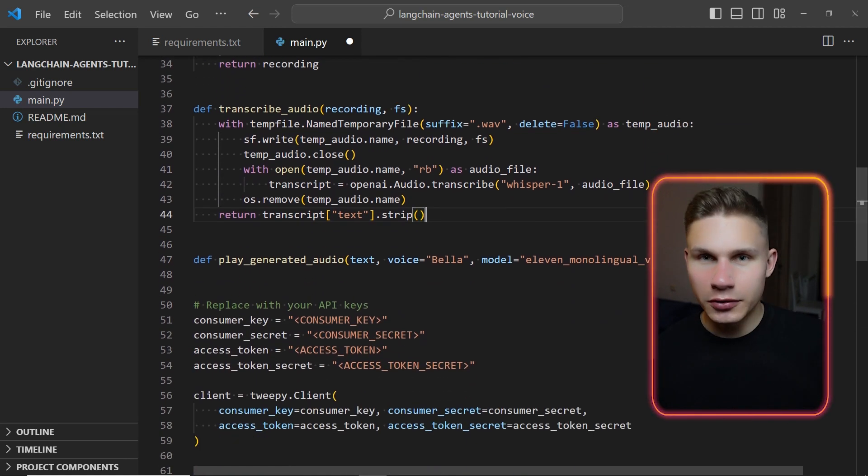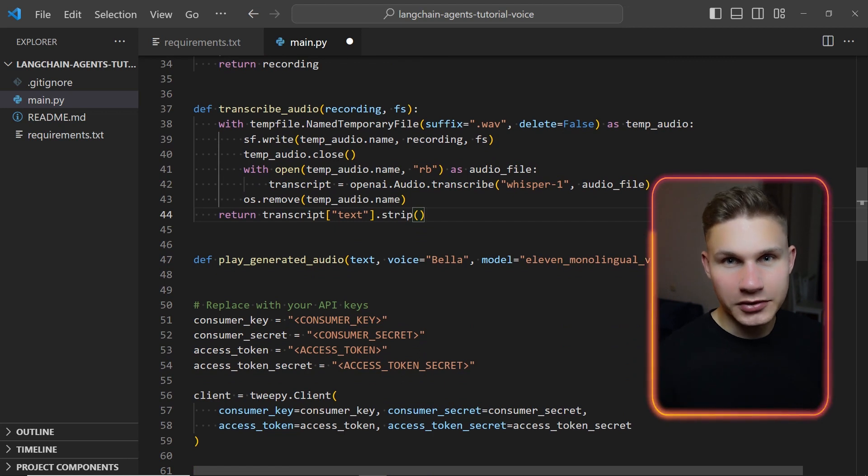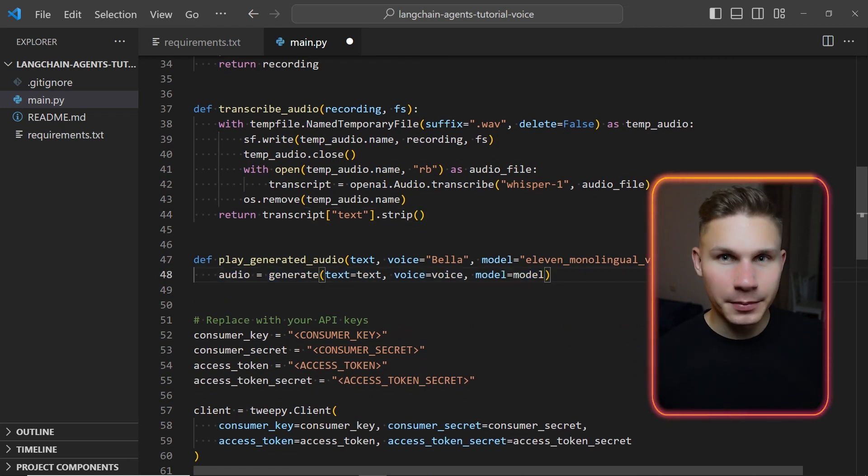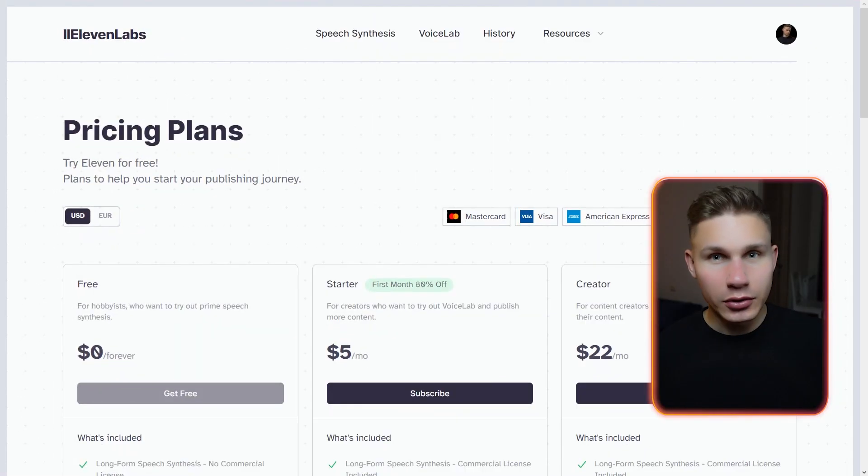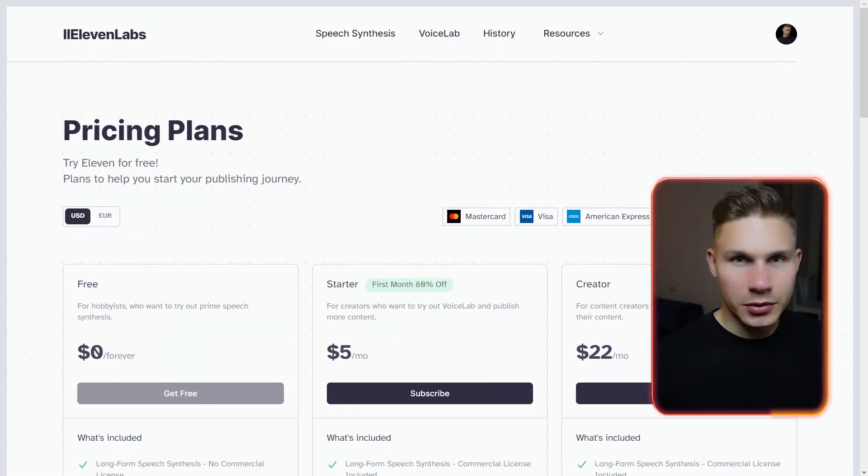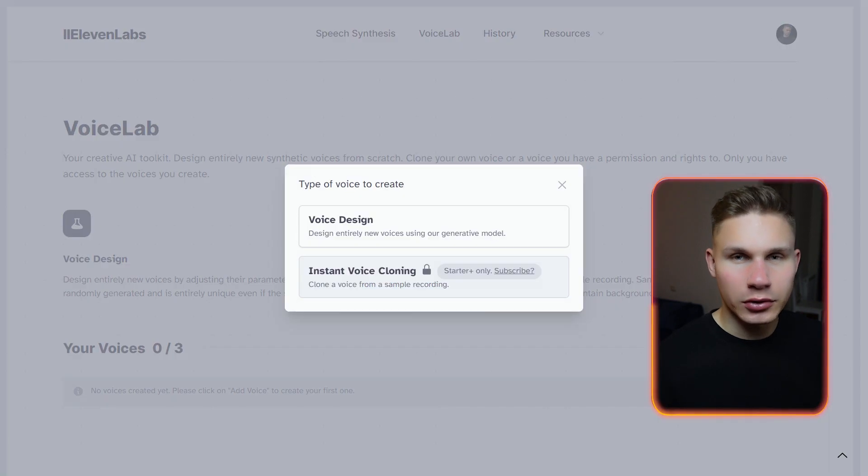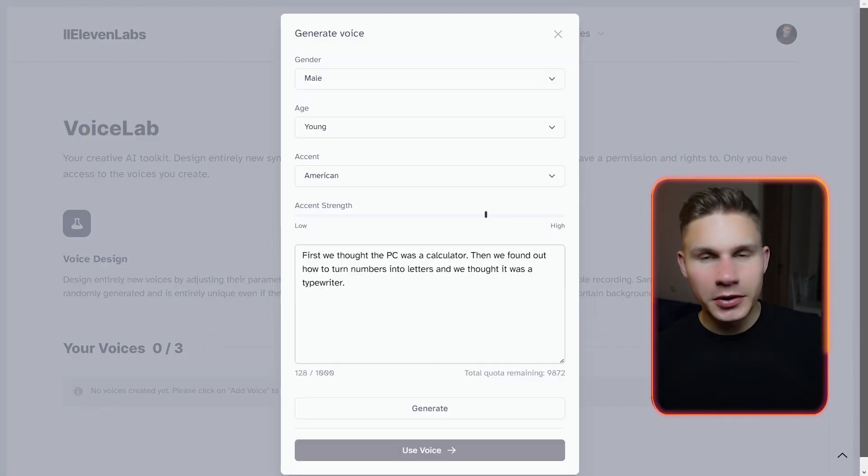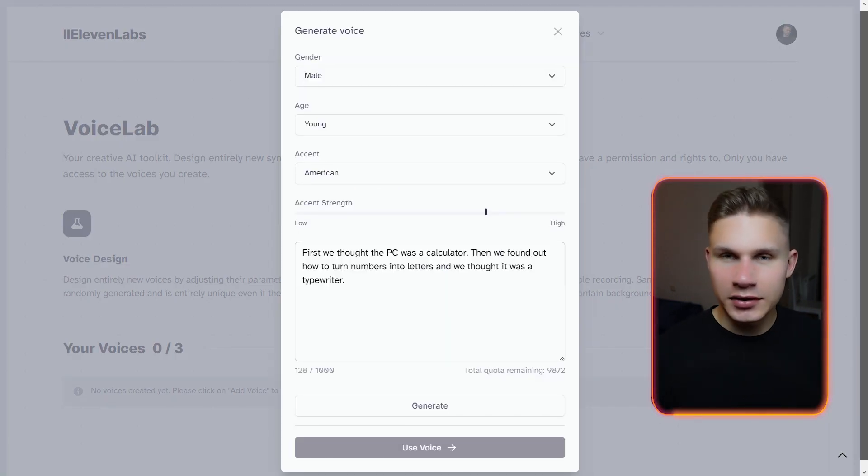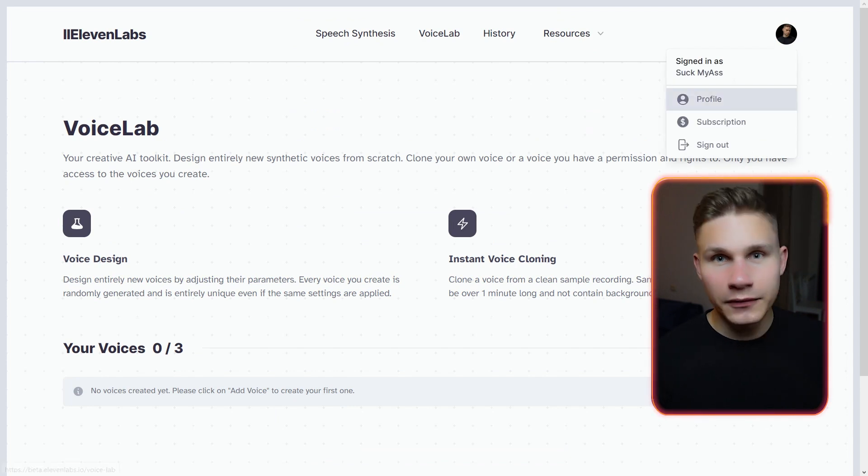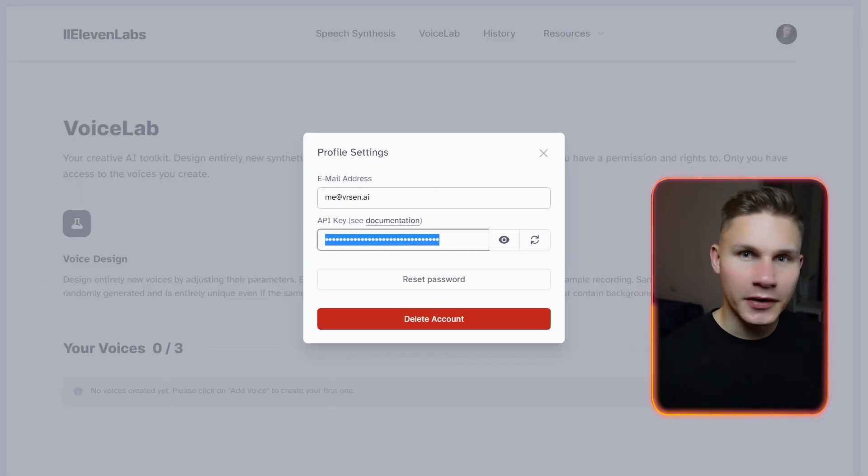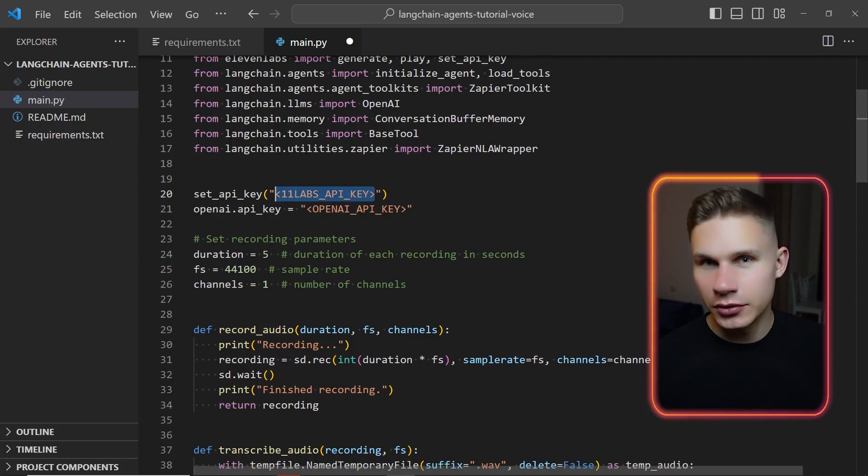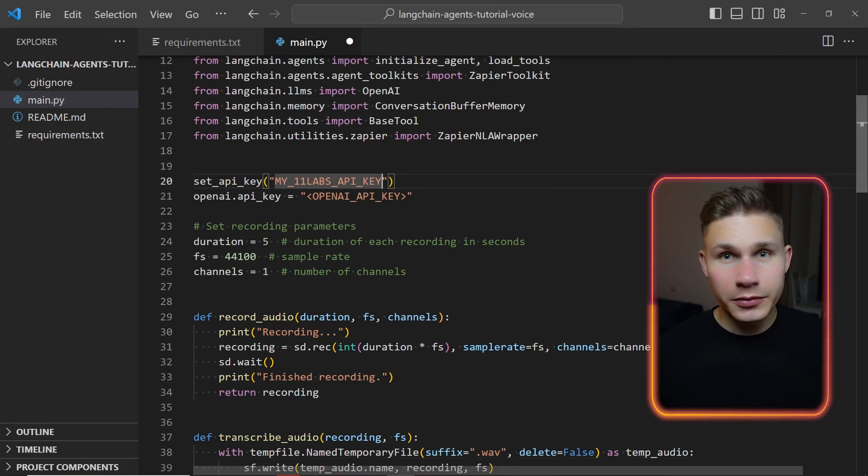Now let's define a method that will generate audio from the response using the 11Labs generate method and play it with the play method. 11Labs is renowned for the quality of their voices which is why I chose their API. They also offer a generous free usage quota and allow you to clone your own voice. Feel free to experiment with different settings on their website and while you're there don't forget to grab your API key from your profile and paste it into your code. Remember to set it as an environment variable if you plan on pushing this repo publicly on GitHub.